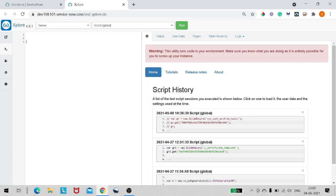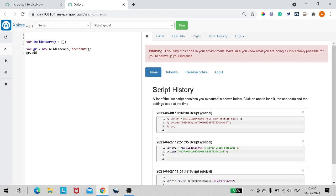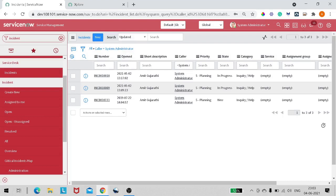First we'll define an array: var incidentArray = []. Then var gr = new GlideRecord('incident'). We'll go with the incident table. Then gr.addEncodedQuery and I'll give it the encoded query from the breadcrumb.